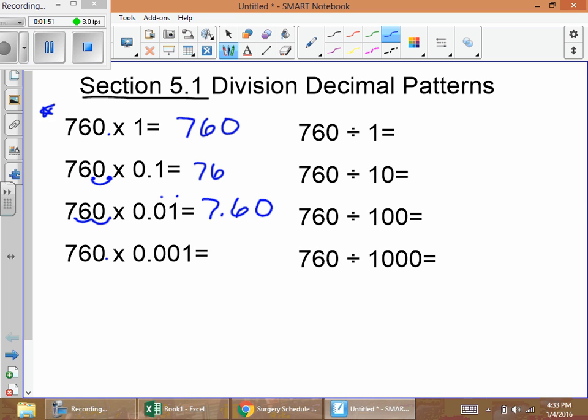Then we're multiplying by one thousandth: 760 times one thousandth. We're moving the decimal left three spots — one, two, three — and our answer is zero point seven six zero.